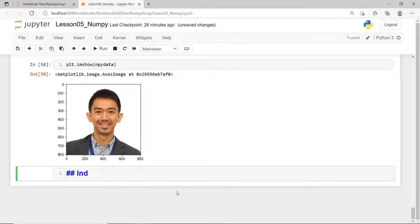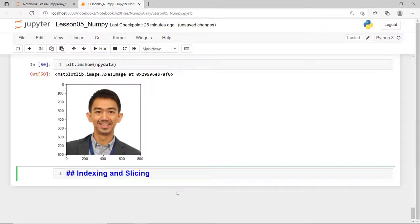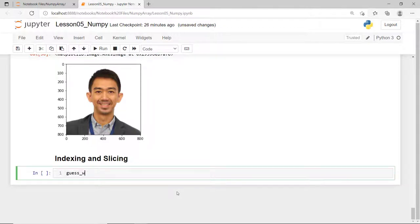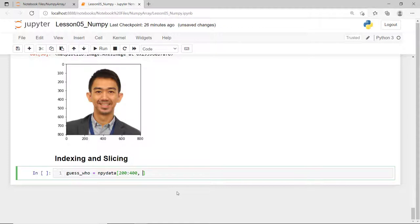So, same with the Python list, you can apply indexing and slicing to a NumPy array. Consider this example. Say, I'll slice this image and get only portion of it and store it to a new NumPy array, guess who, and I'll slice the row from index 200 up to row index 399. And then, I'll get a slice of its column from index 200 up to column index 414. This is about half of my face vertically. Then, I'll get all the three RGB colors from index 0 to index 2. And we were able to get only portion of my face and reference it using this new variable.